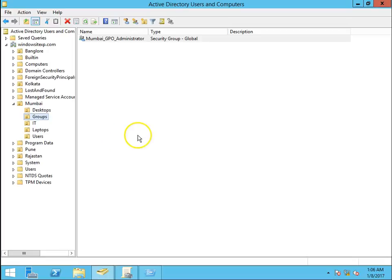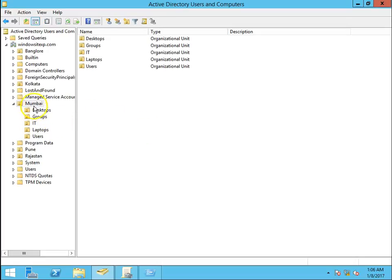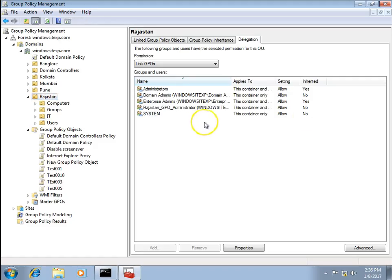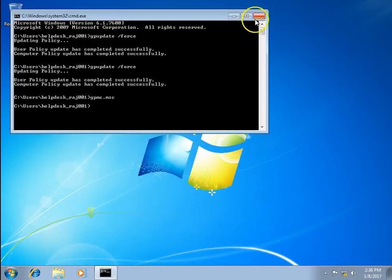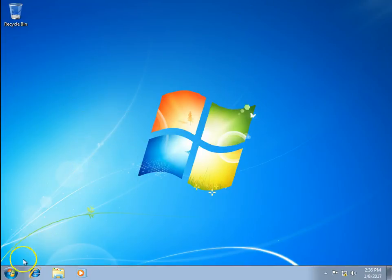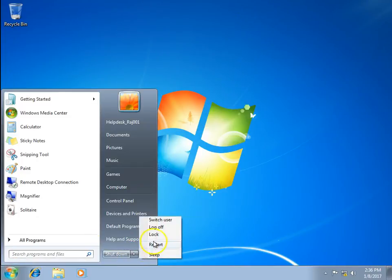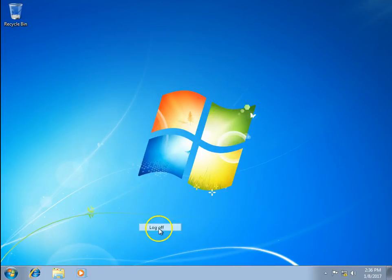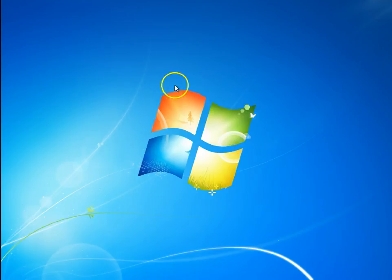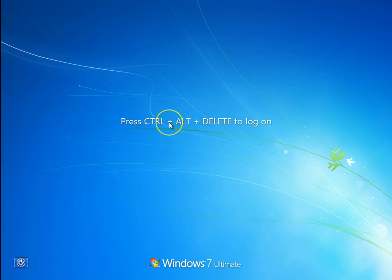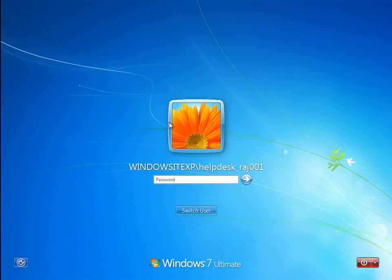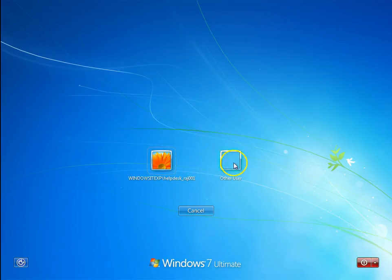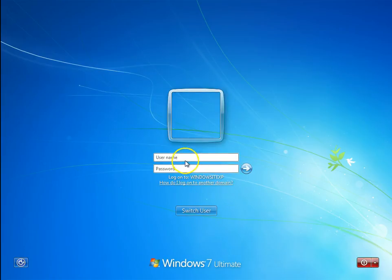Now I will go to my Windows 7 machine, log in with the test003 account, and check whether I can create a group policy or not.